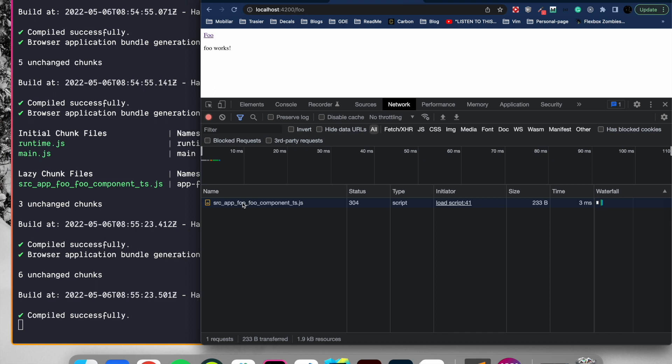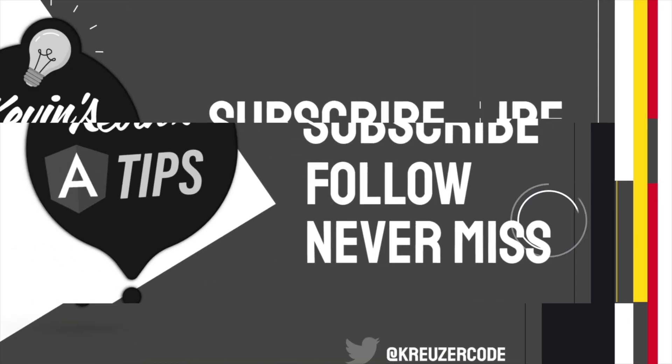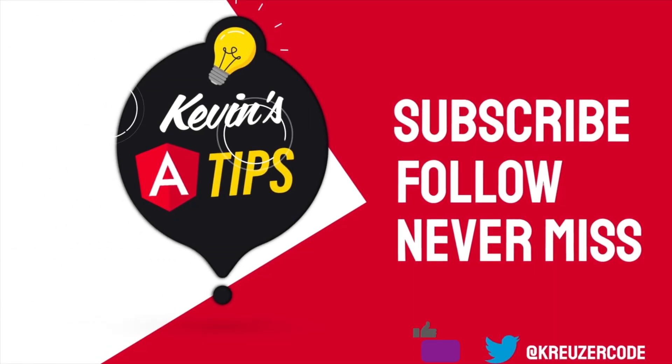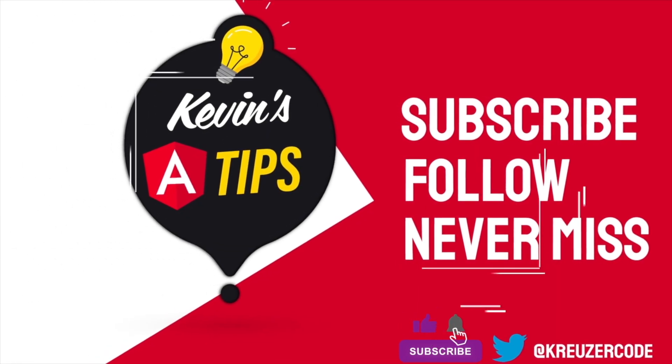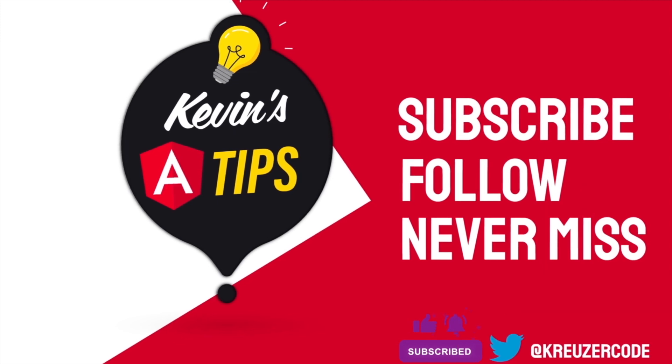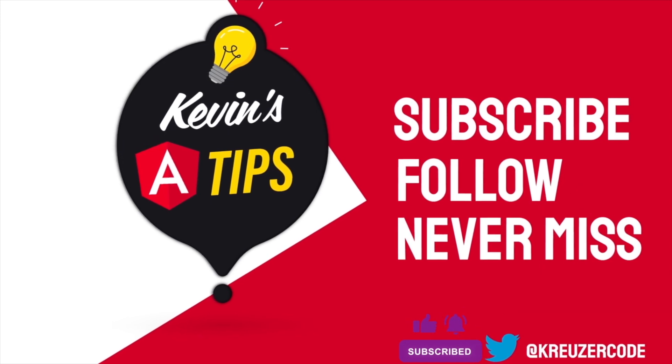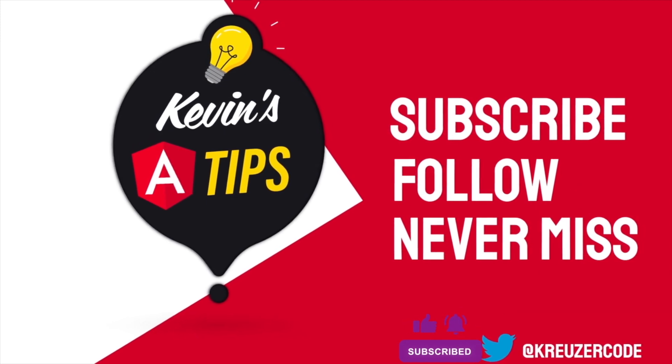So we successfully lazy-loaded a standalone component in Angular.